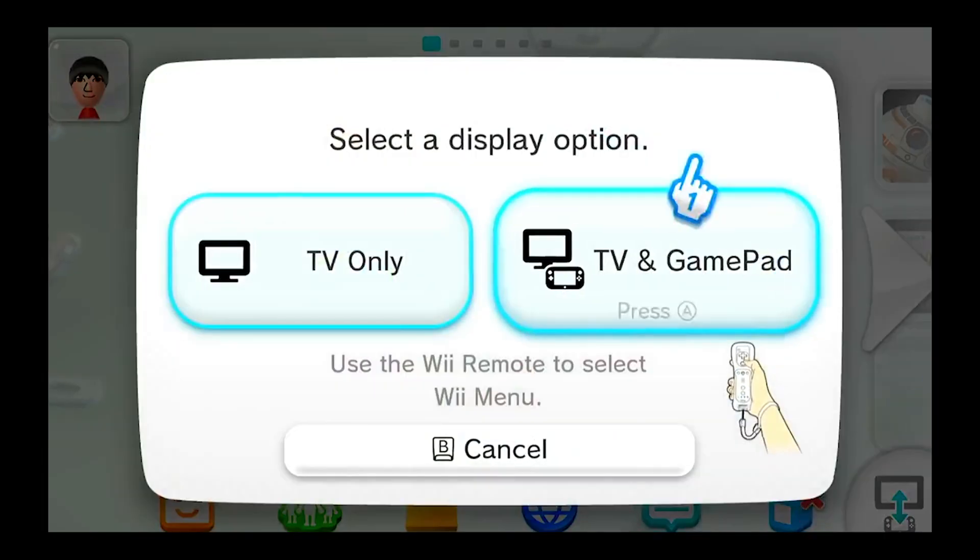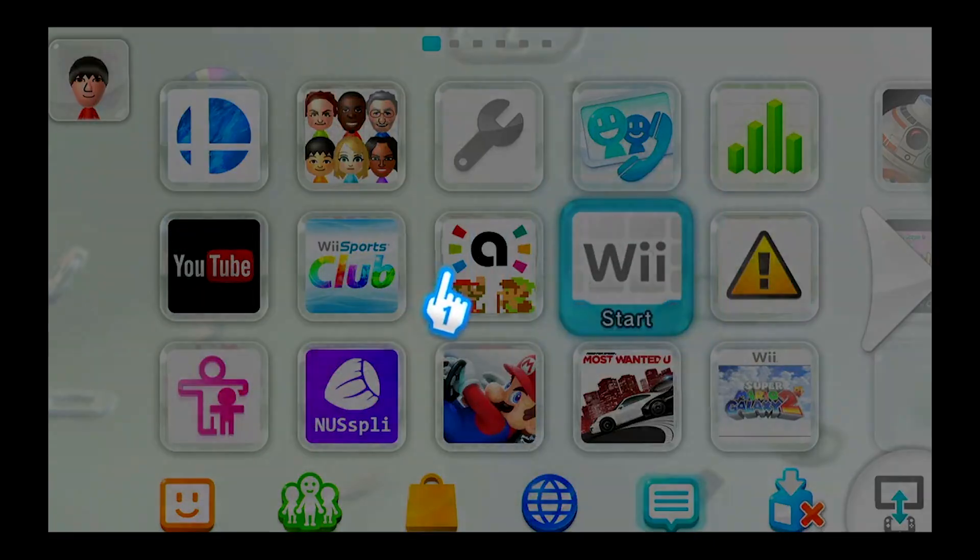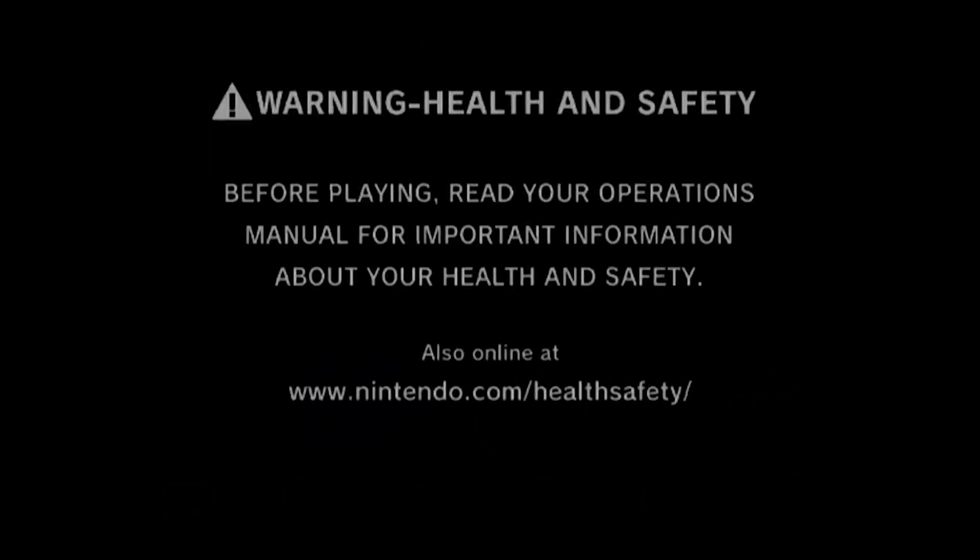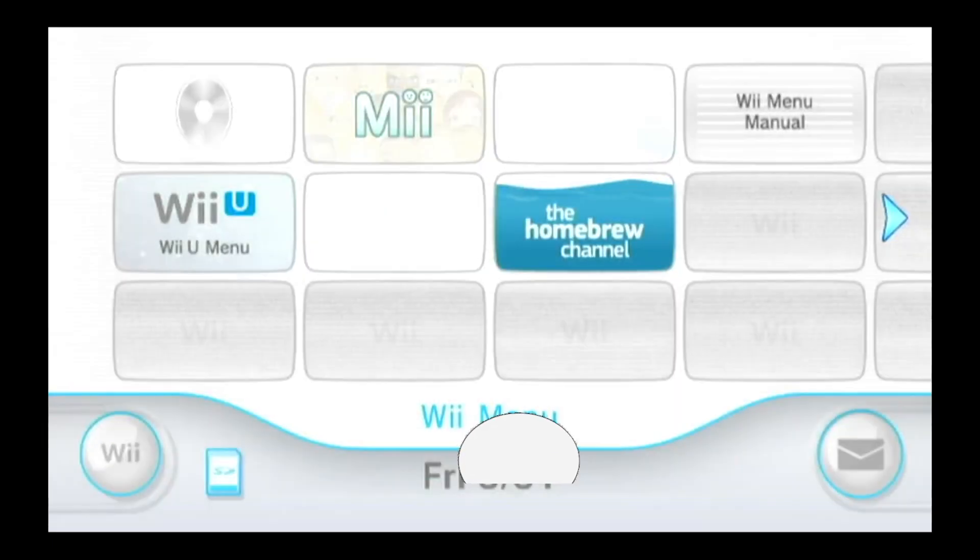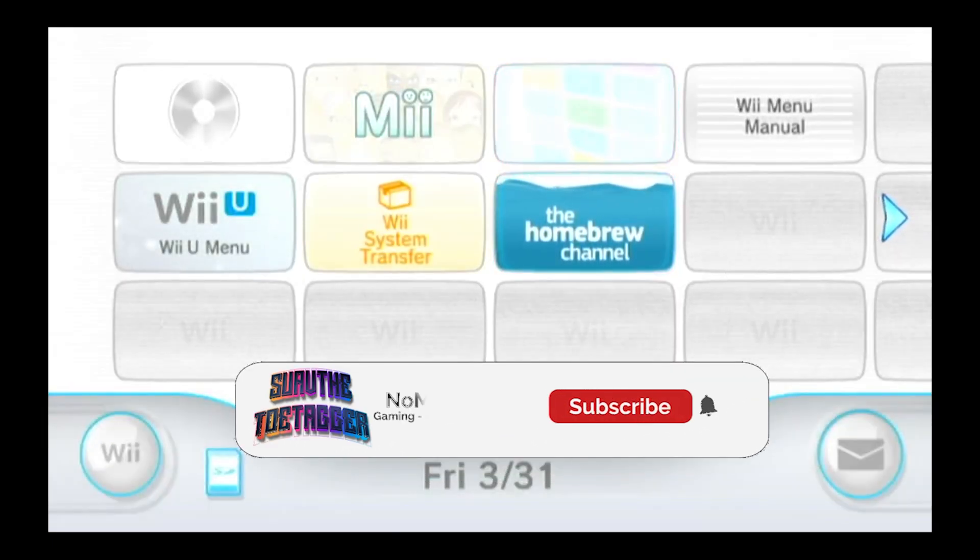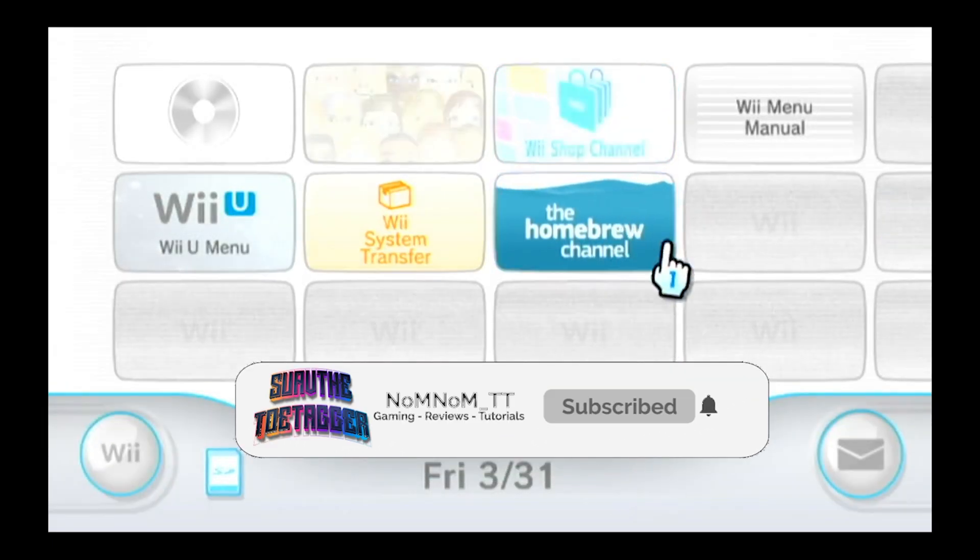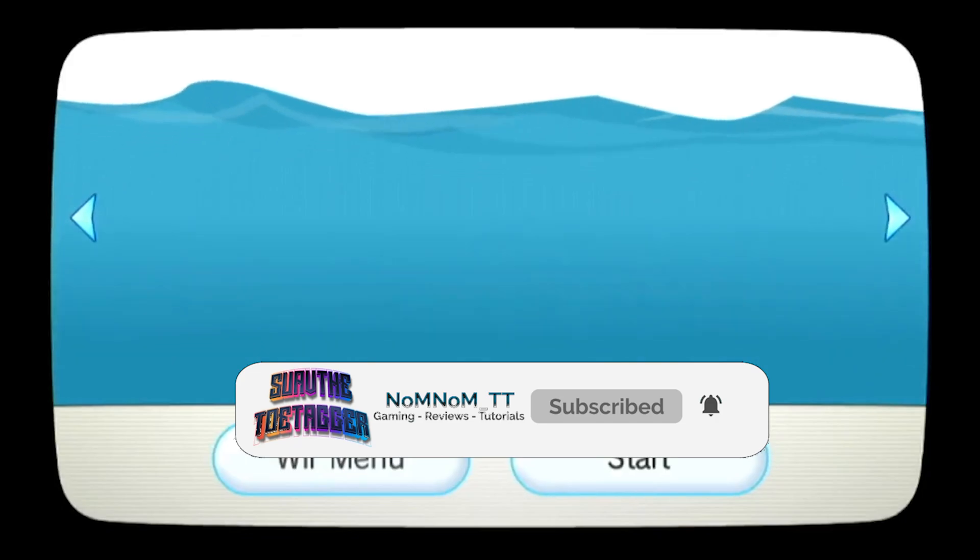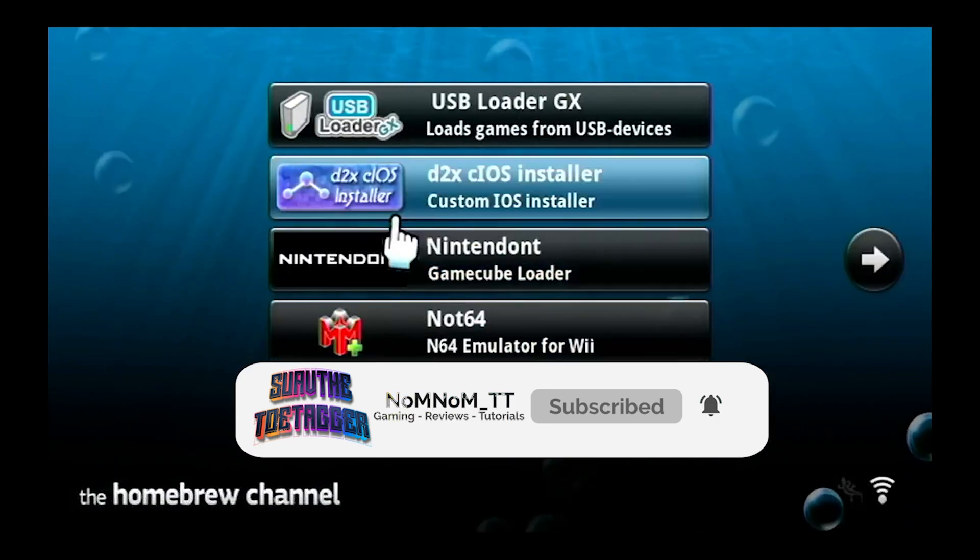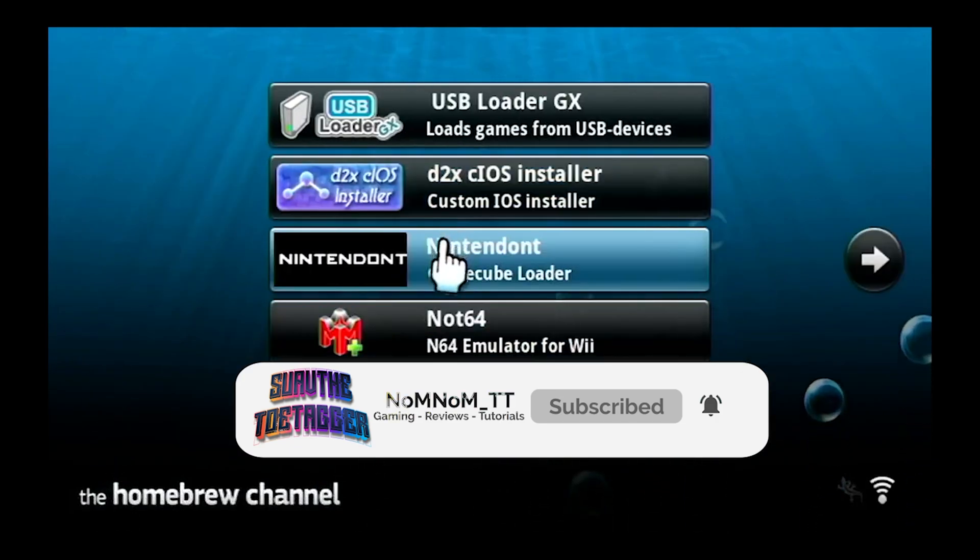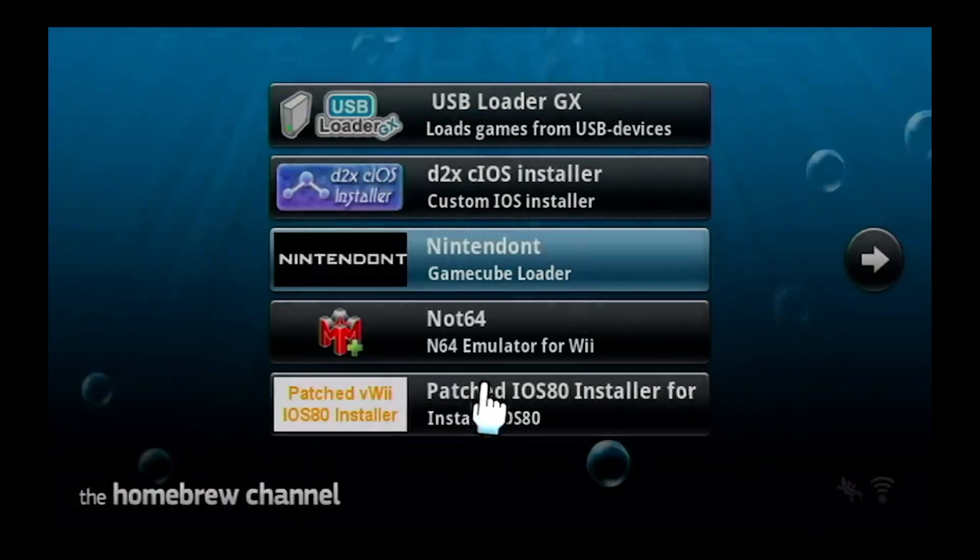Start that. We're going to go through the homebrew channel, and then you should see Nintendont. Go ahead and load it, and then just wait until everything loads.